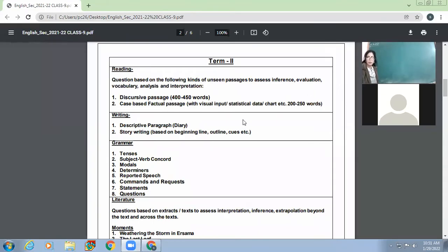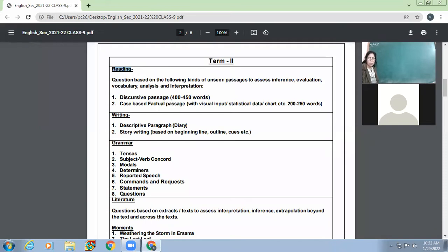Good morning children. Today let's discuss the syllabus for your Term 2 and see if we have done all the topics. First, you will have a reading section in your paper with two kinds of passages: one will be a discursive passage and the other will be a case-based factual passage with visual input, stats, or charts.